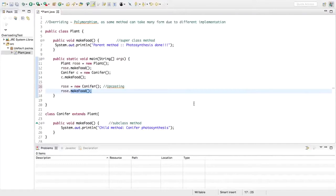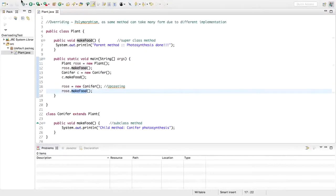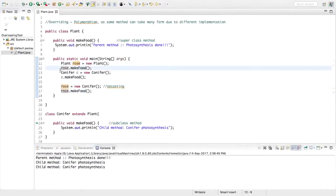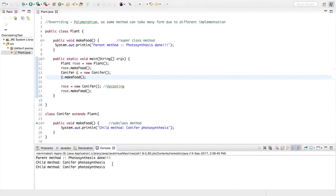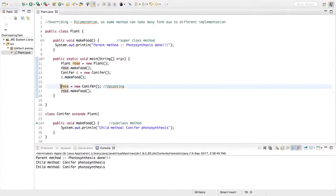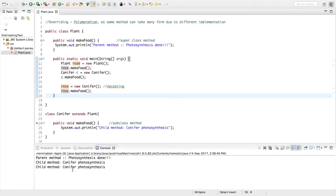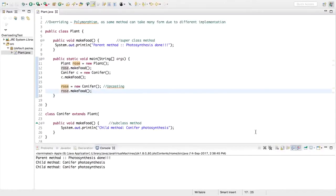Let us run this example. rose.makeFood gives 'photosynthesis done' — that's the parent's implementation. c.makeFood invokes the child's makeFood method. And in upcasting, rose = new Conifer(), calling rose.makeFood invokes the child's method, because although rose is of type parent, it is referring to the child's object, so the child's implementation is followed. This is polymorphism, which allows an object to behave differently depending on what its type is and what it is referring to.